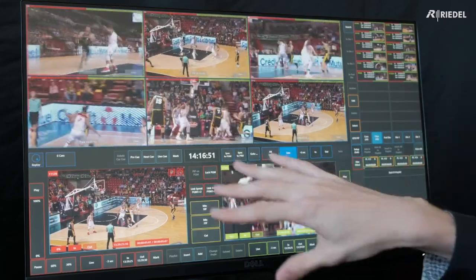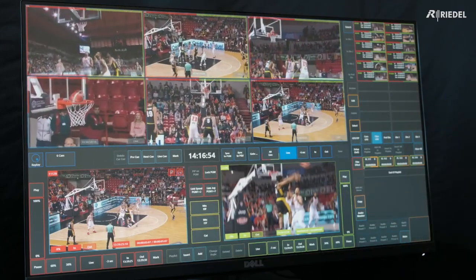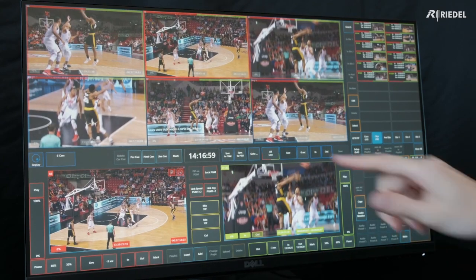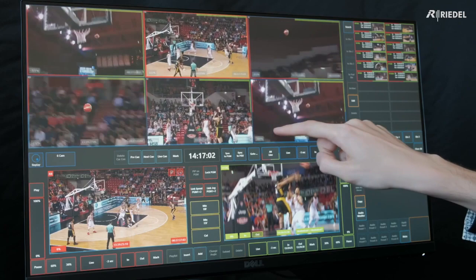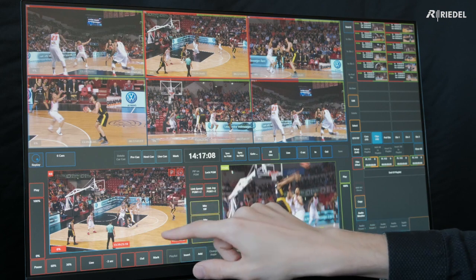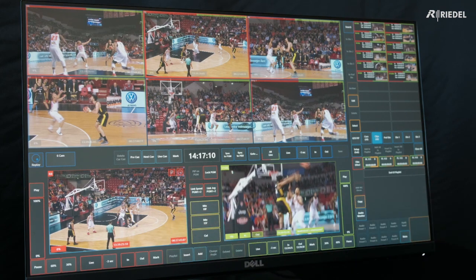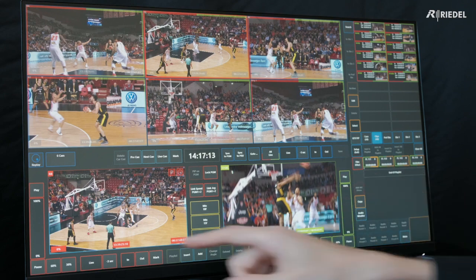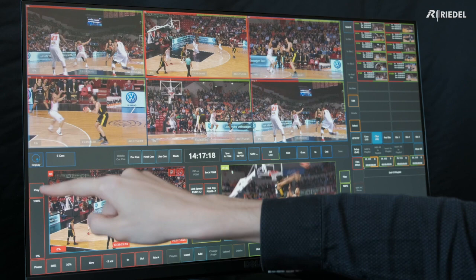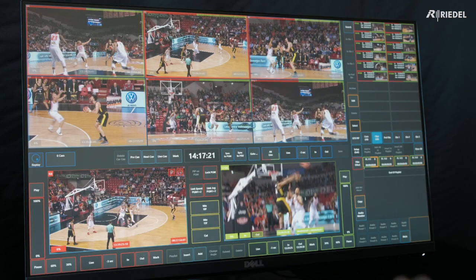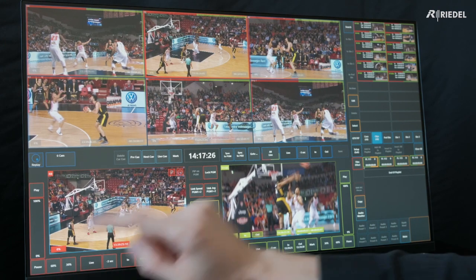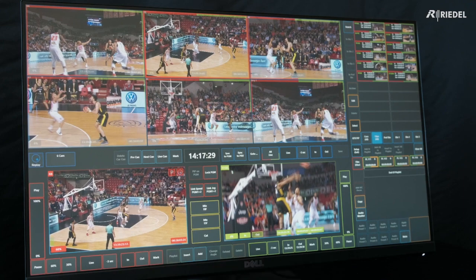Then from here, I can sync my multi viewer to the same point in time as these clips using the sync to program or preview button. I have independent control of each one of these windows. To play it out, I can either press the play button which plays at 100%, use this slider to select speed and move between it on the fly, or use the speed presets at the bottom. I'm going to select 60% speed play out.